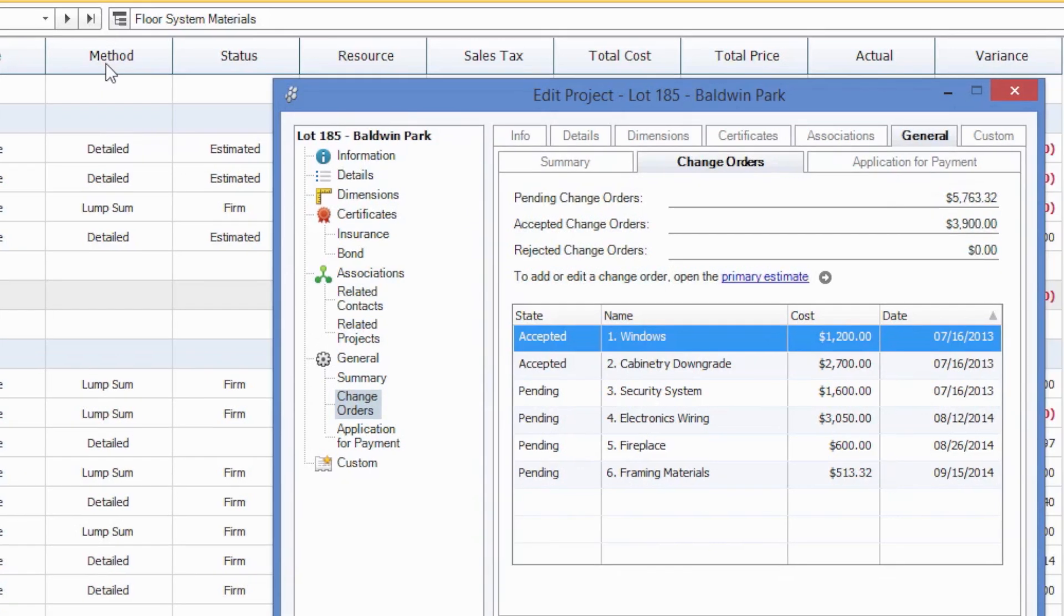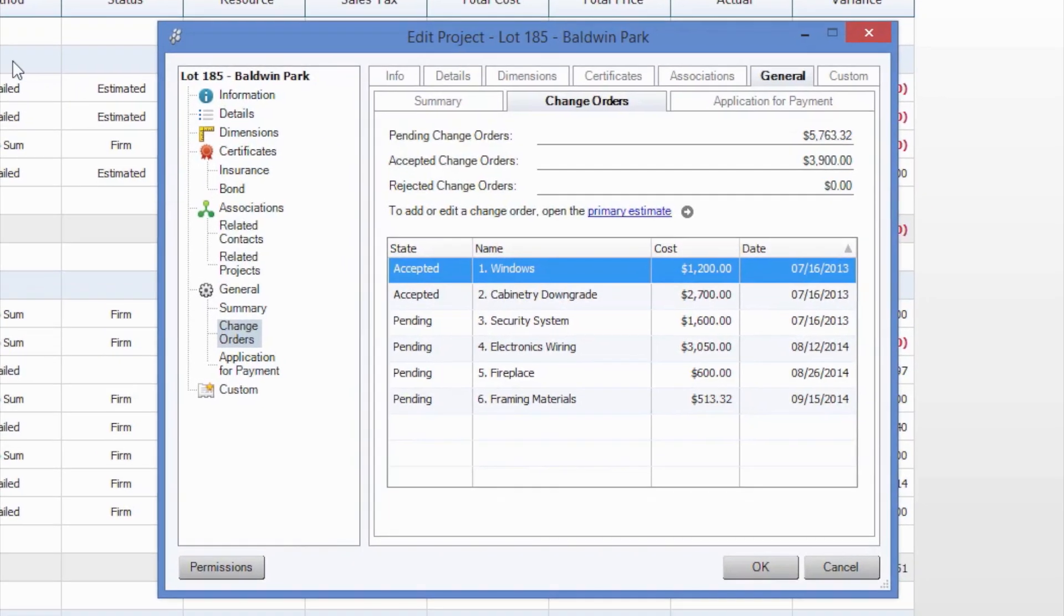Here, you'll be able to see the status, name, cost, and date of each existing change order. As you can see, we have four pending change orders on this job.